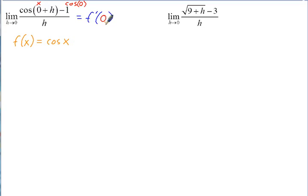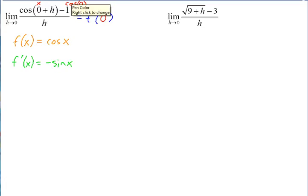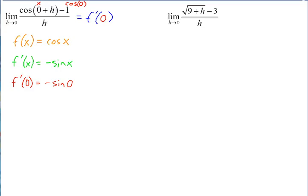This means we need f prime of 0: first take the derivative, then plug in 0. The derivative of cosine x is negative sine x, and substituting in 0 gives negative sine of 0. Since the sine of 0 is just 0, this limit equals f prime of 0, which equals 0.